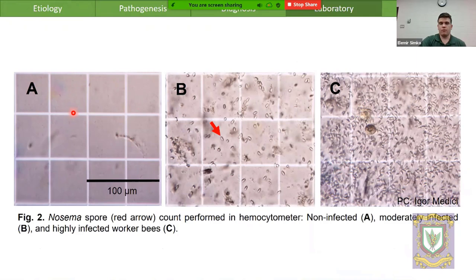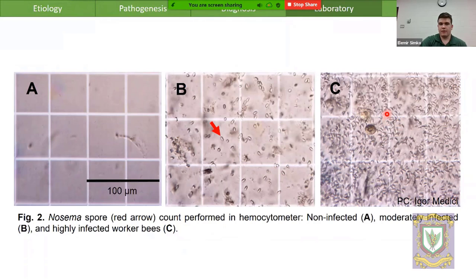We count spores in each of the grid squares and calculate the average number of spores per bee. From left to right we have a negative, a moderately infected, and an exceptionally high number of spores — quite spectacular for what you would normally see. In Canada, greater than 1 million spores per bee is the cutoff for treatment with fumagillin.